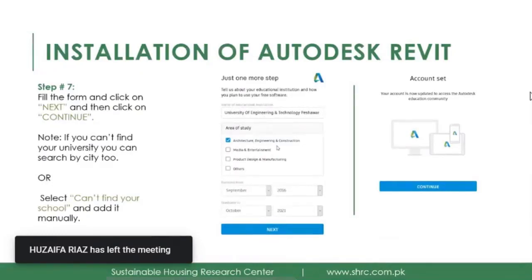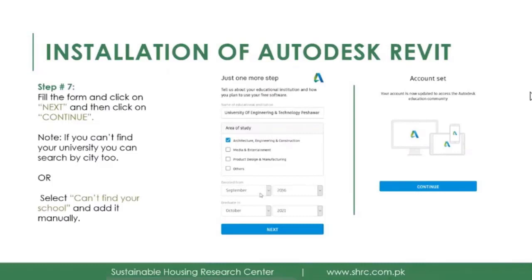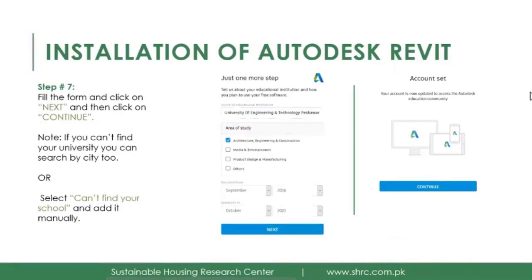You will then be taken to a page where you can specify your university, your area of study, the year you enrolled, and your expected graduation date. Sometimes your university name won't show up when you type it — you can try searching with the city name instead. For example, when I tried 'University of Engineering and Technology' it didn't appear, but when I searched with the city name it came up at number three or four.